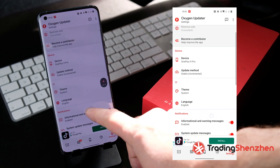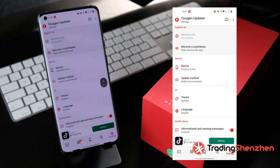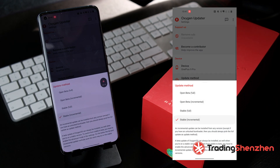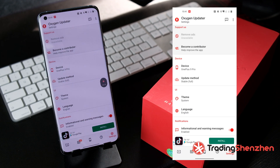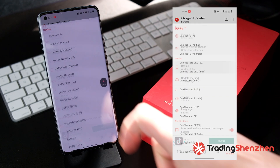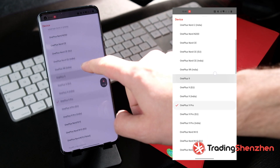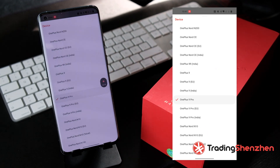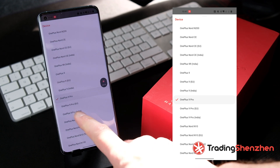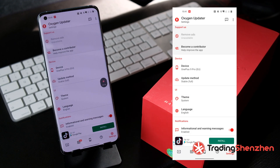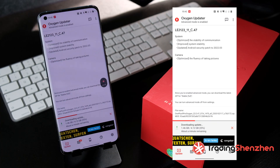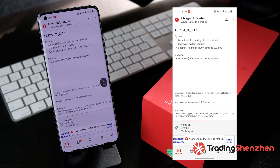Slide up and choose which version you want. First, set the update method — select Full Version, not incremental. Then choose the device. You can see we have a OnePlus 9 Pro; the global version has no name on it, but there is also an Indian version and a European version listed. We select the European version, go back to Update, click Download, and download the whole package. Then we are ready to install.